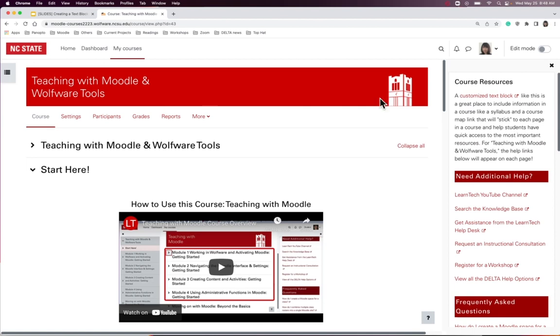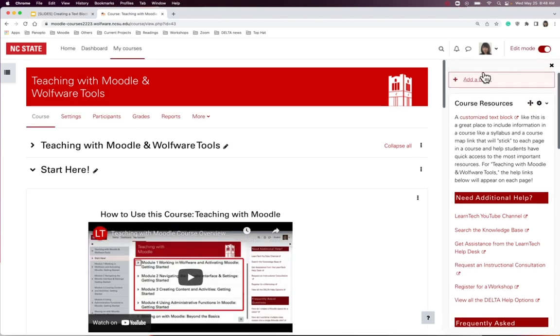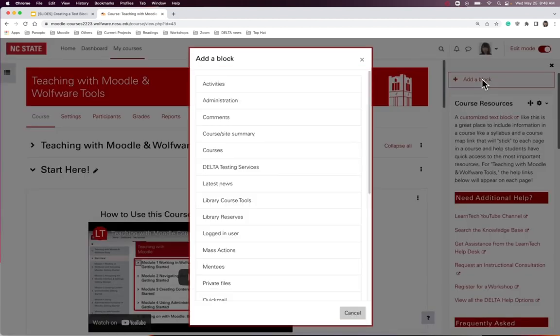To create a text block, turn edit mode on and choose the add a block button. The list of available blocks will appear.